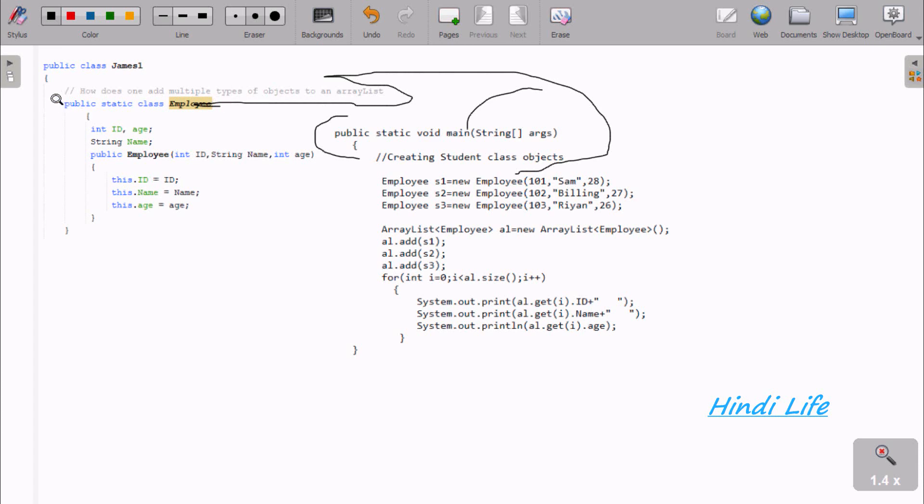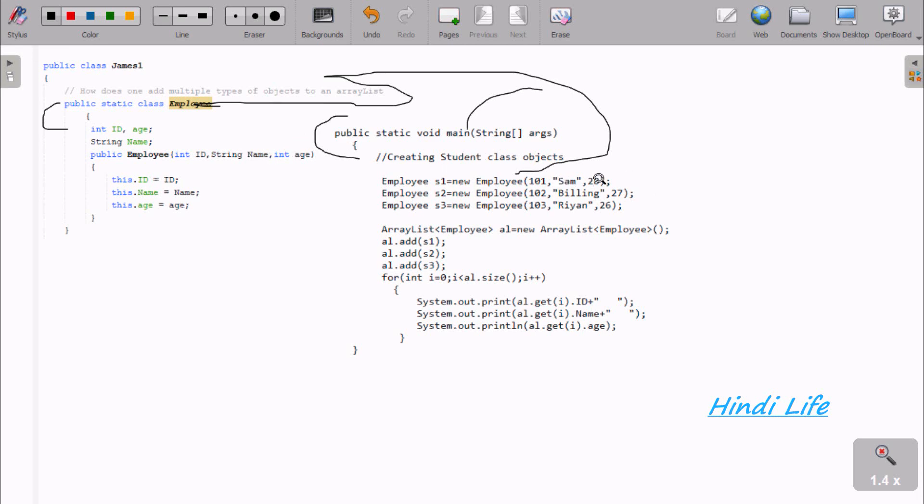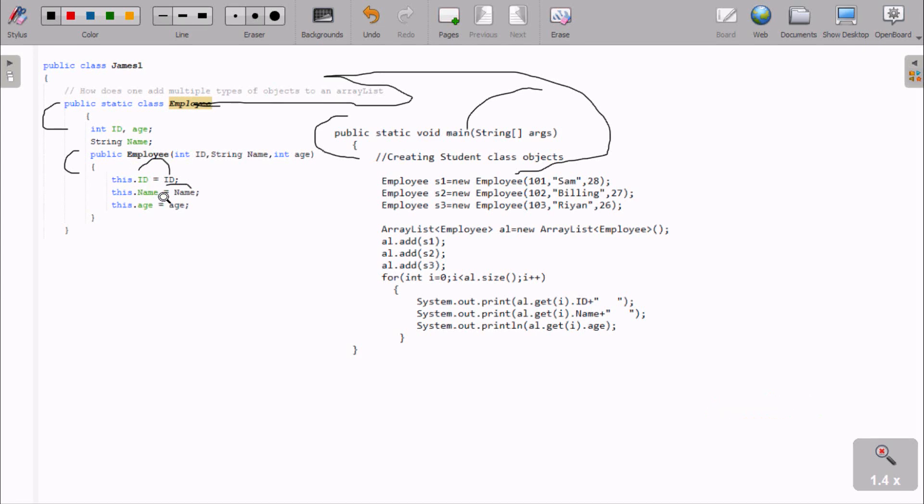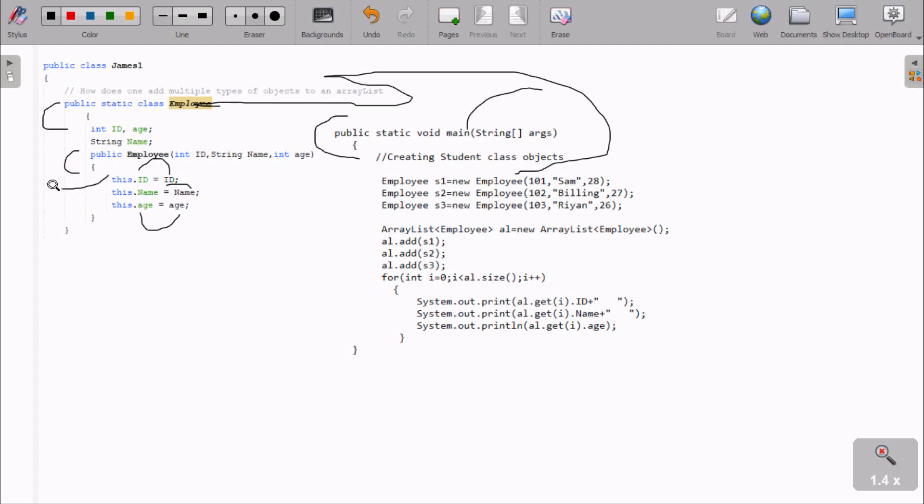At this point, integer ID receives 101, next SAT, then 28. The ID value goes to this.ID, name value goes to this.name, and salary goes to this.salary. These values belong to this object using the this keyword, which I already discussed.